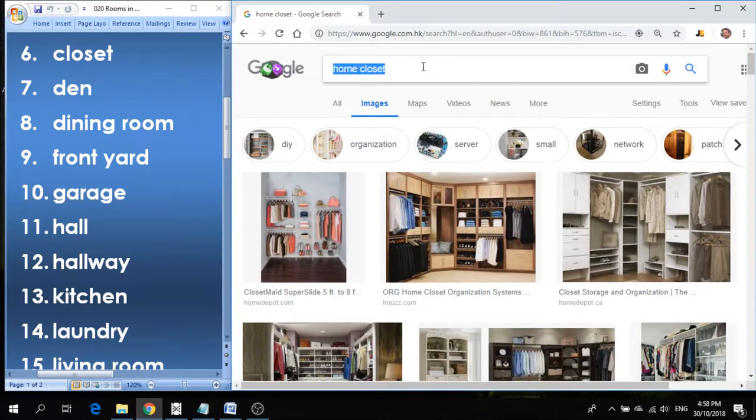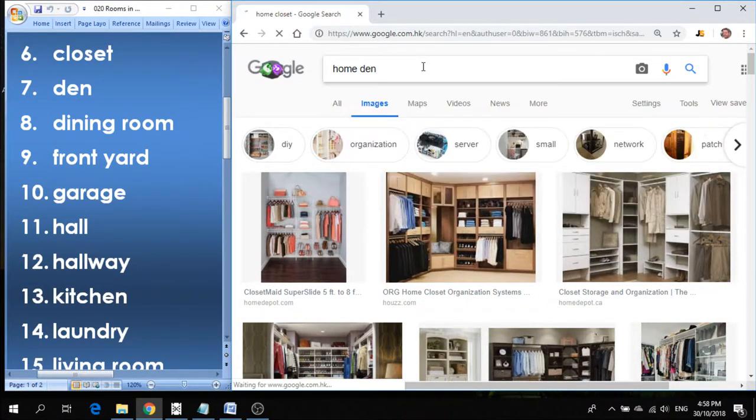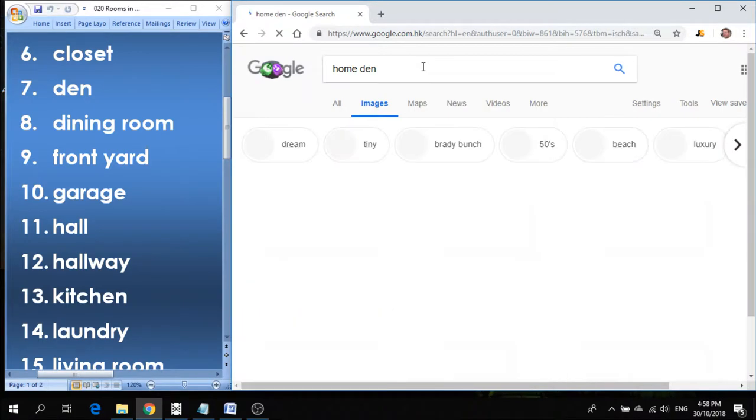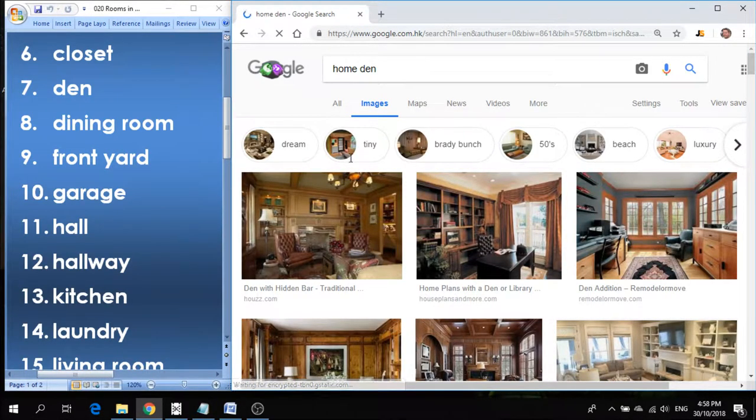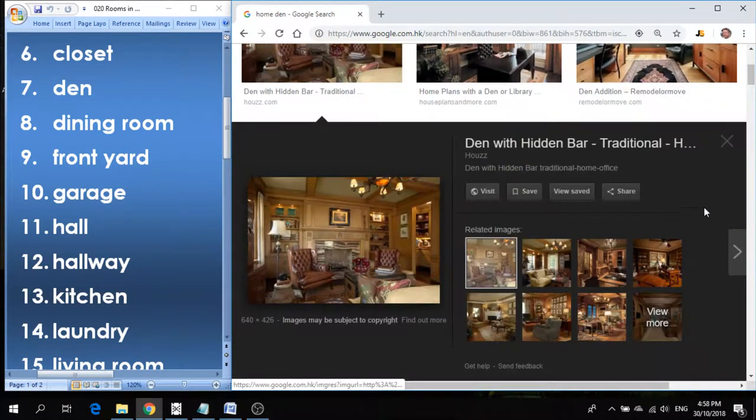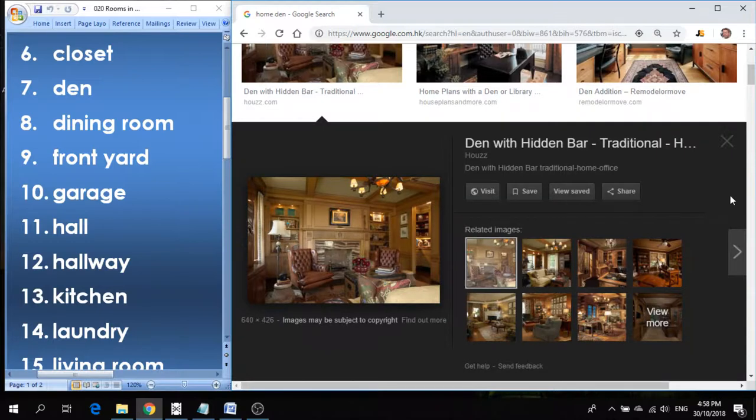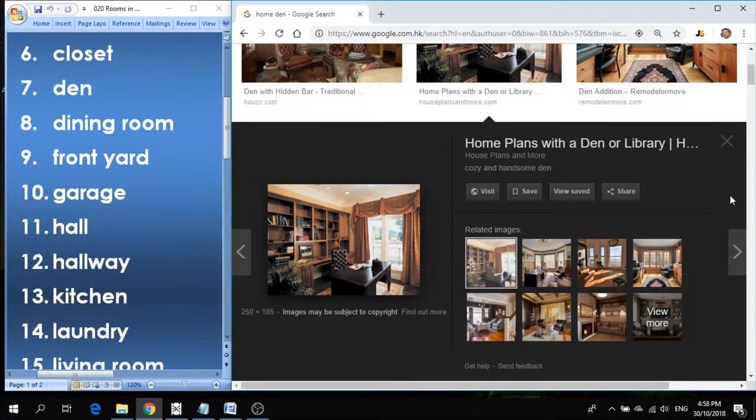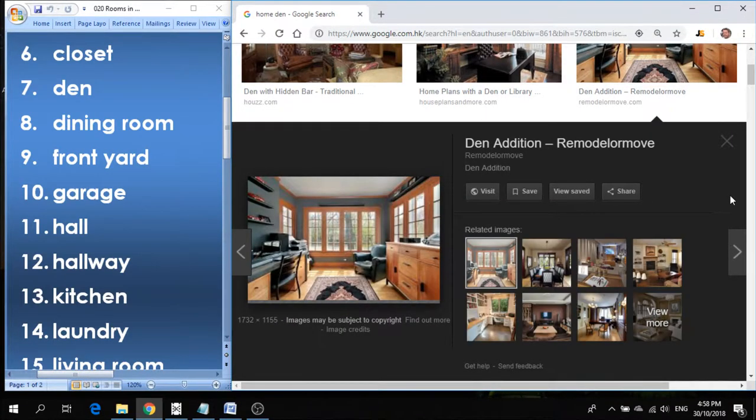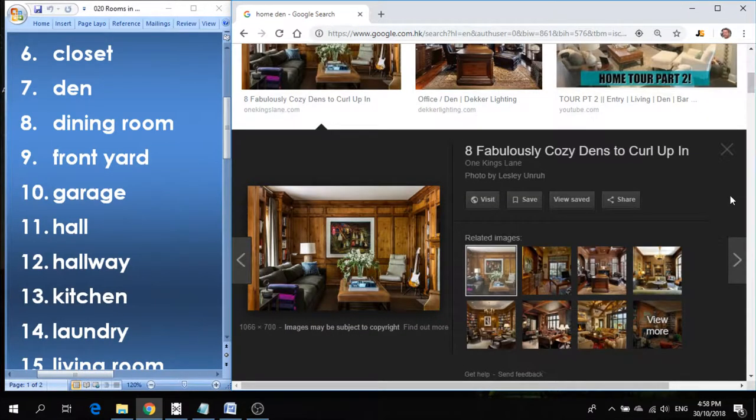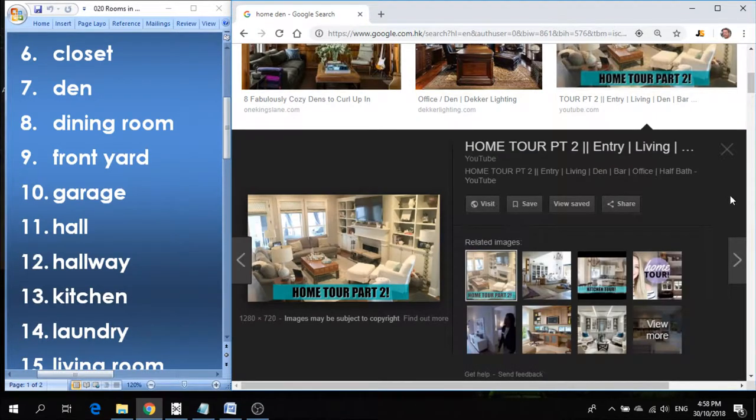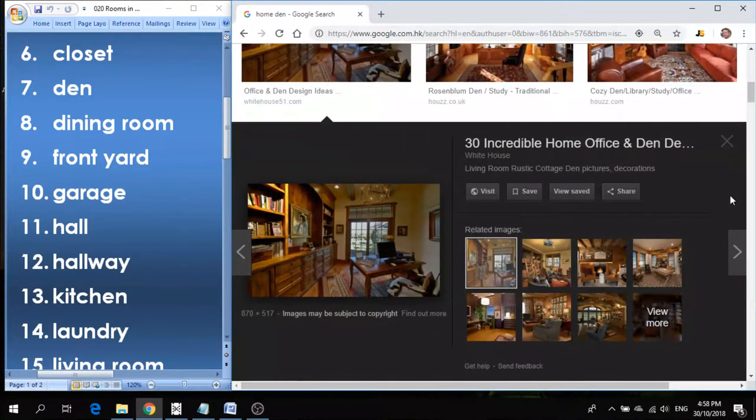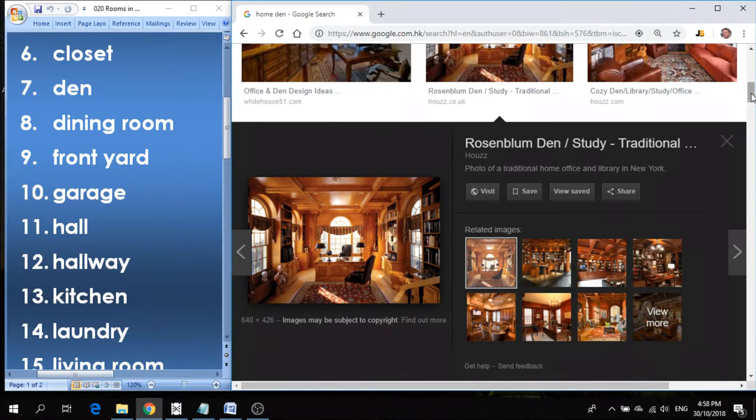Number seven is den. Den is kind of like a relaxing area where we just kind of chill out, maybe read a book, do some work, read the newspaper, maybe just do a little meditation. And in the den you might have the computer in the den too, you can do your work there.